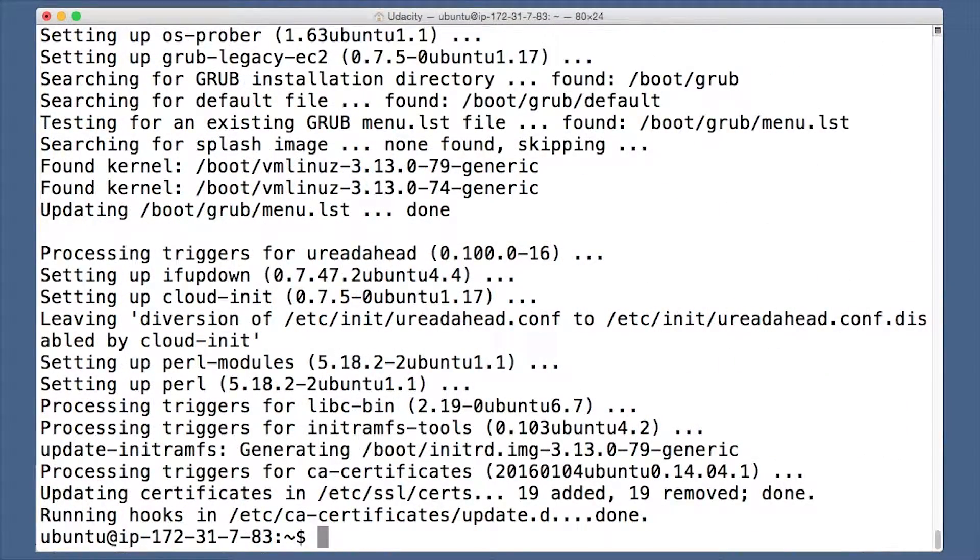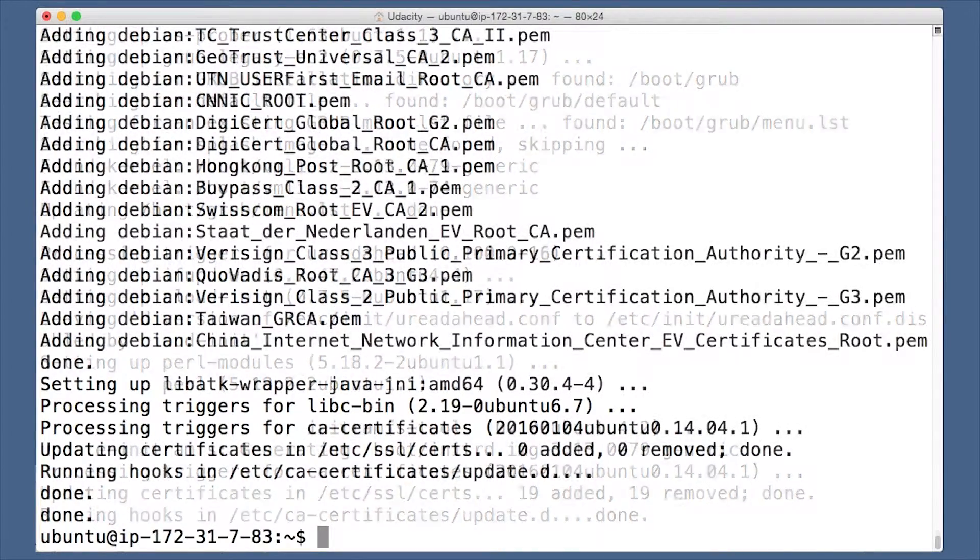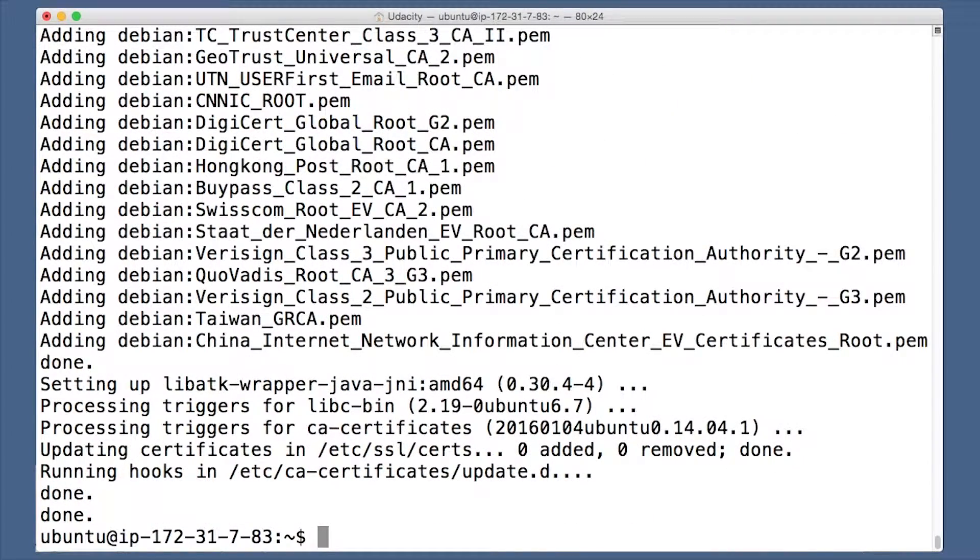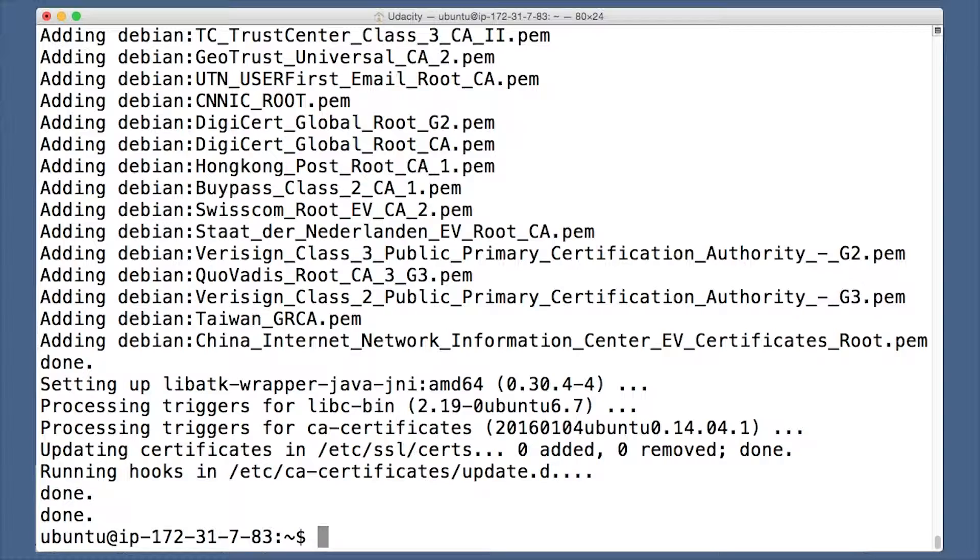Once that's done, install OpenJDK. What you'll do is download a Hadoop release, then extract it and move it to user local. First, download the Hadoop archive with wget.